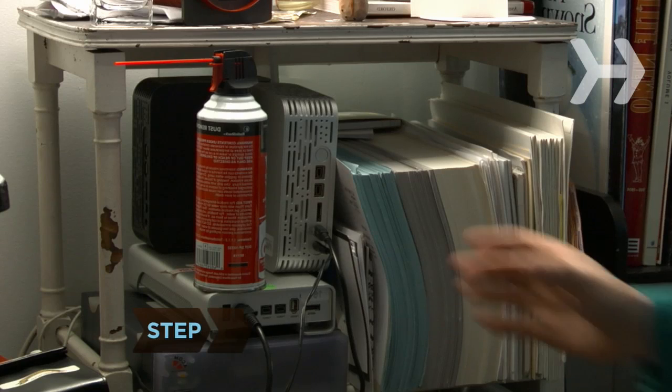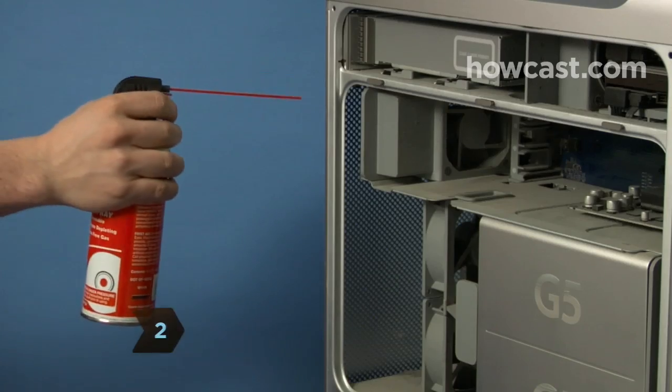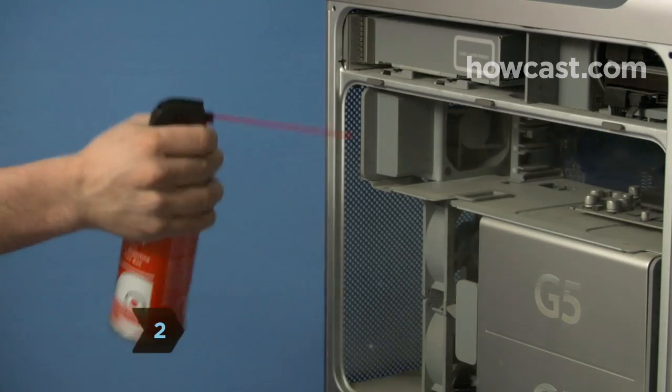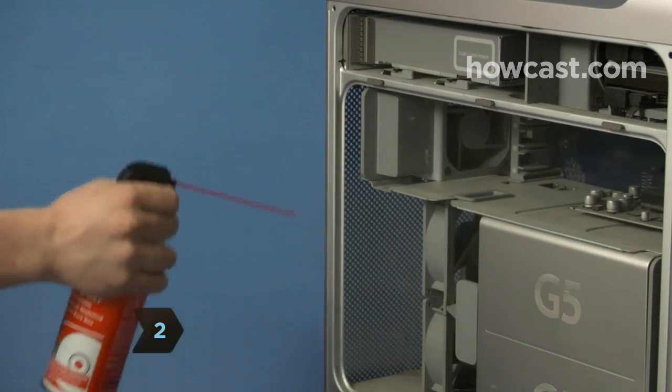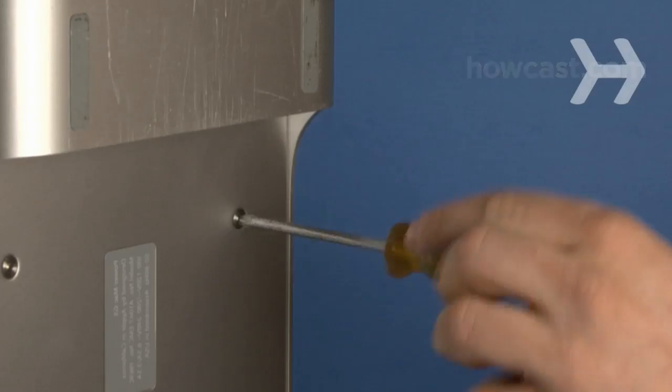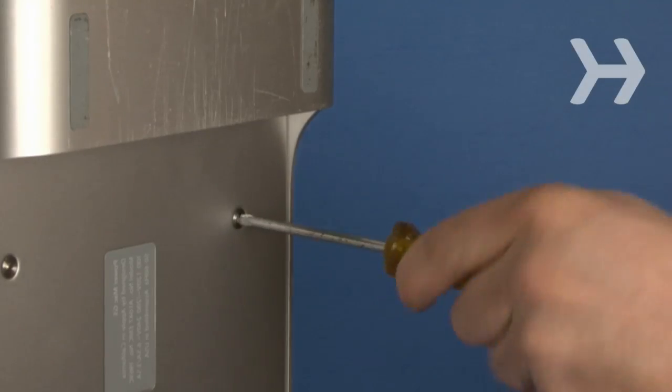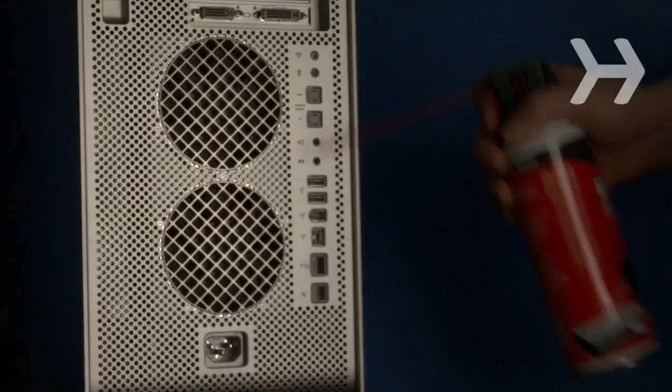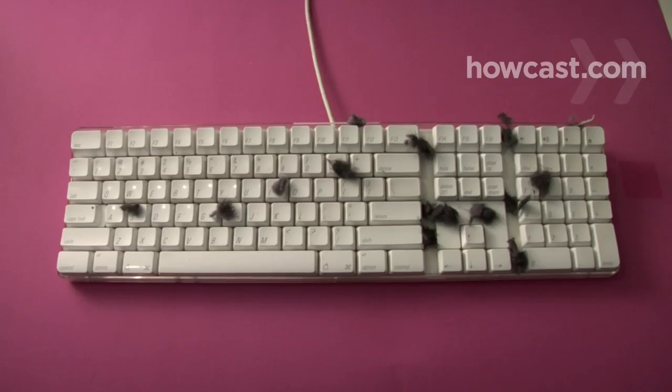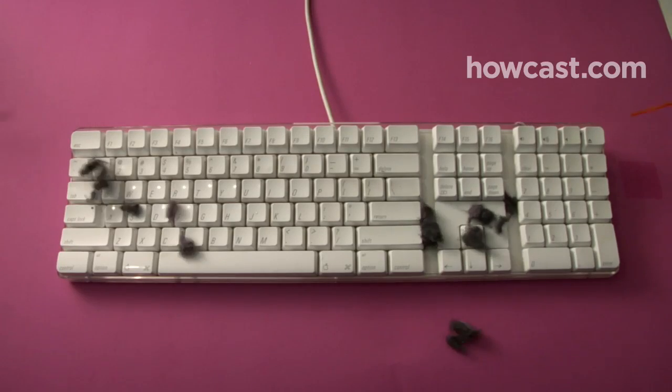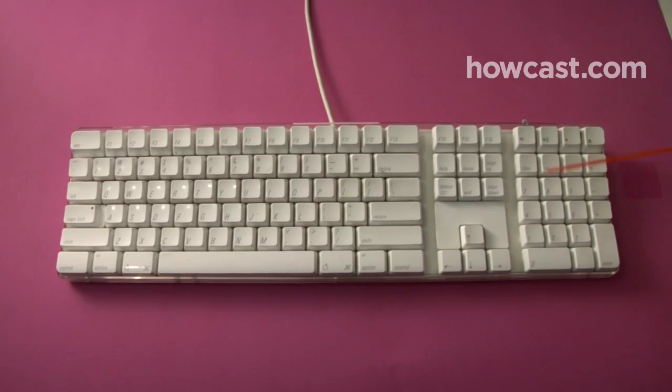Step 2. Using the compressed air, blow away dust and debris that have accumulated inside. Screw the cover back on and give the exterior plug-ins and keyboard once over with the compressed air, too.